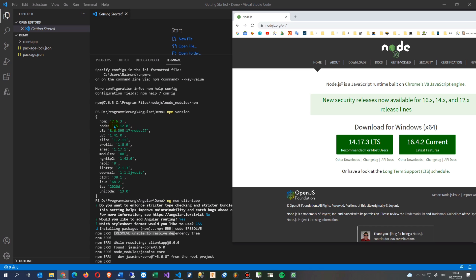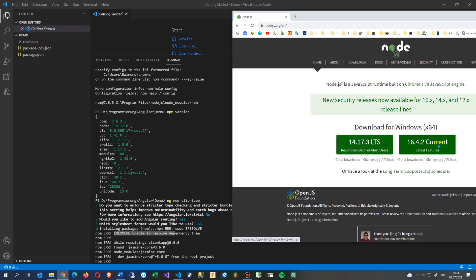So if you have an error like this one, the npm version here and you get e-resolve unable to resolve dependency tree, what I have to do now is I watched the version npm and node. The node is 15 and this created an error, so the official one is 14 and the latest is 16.